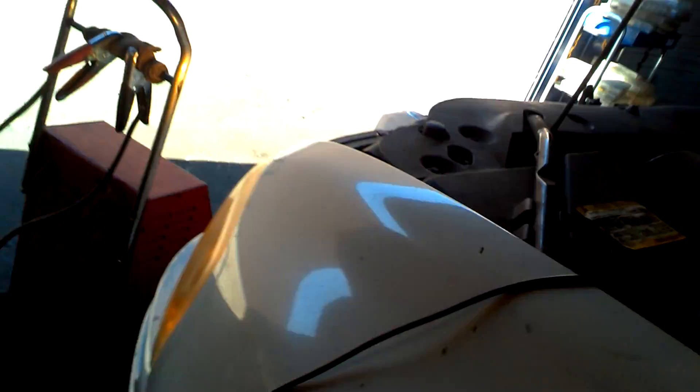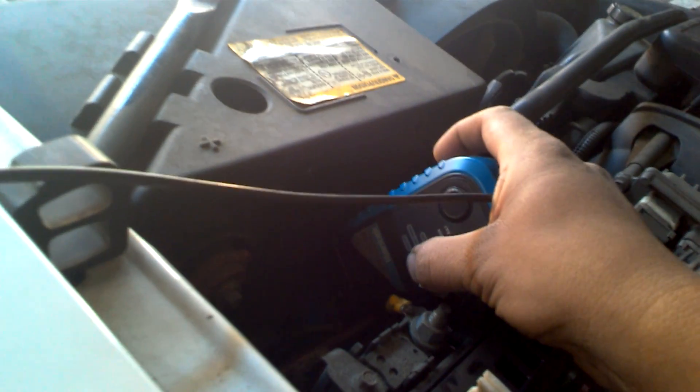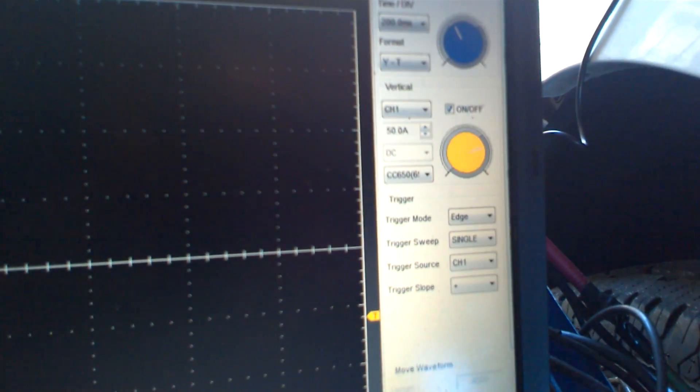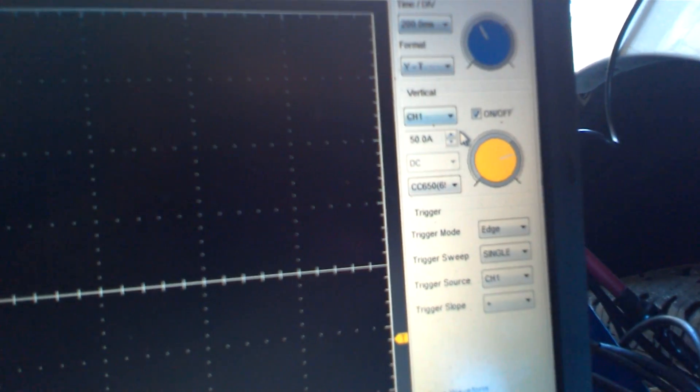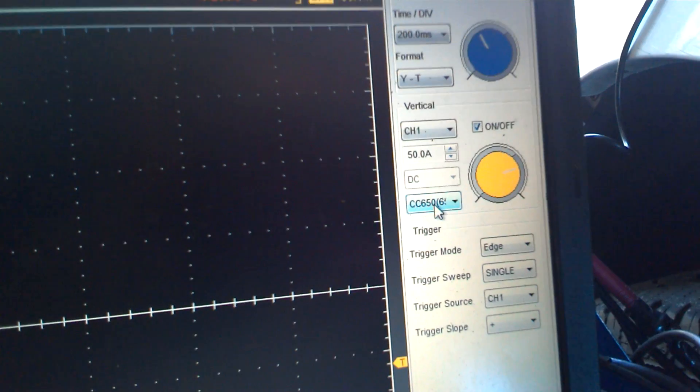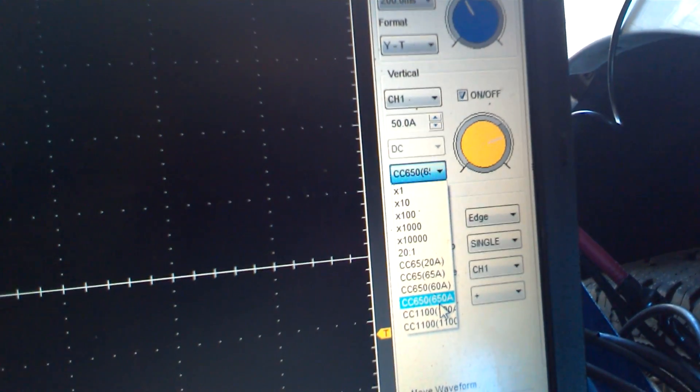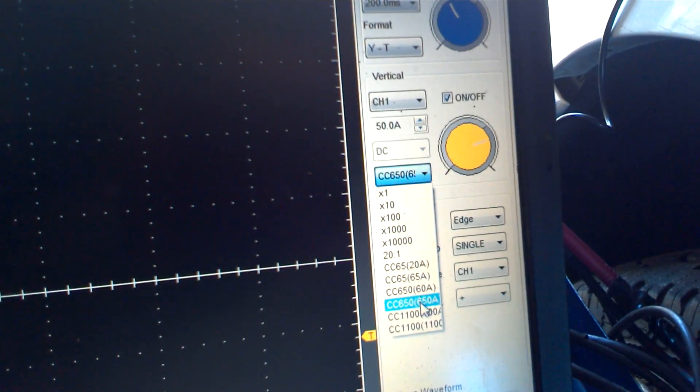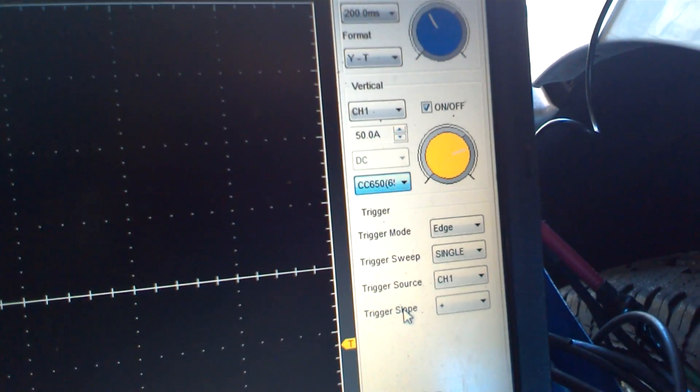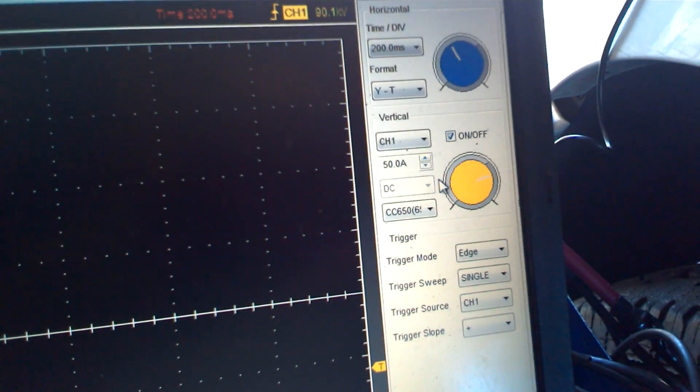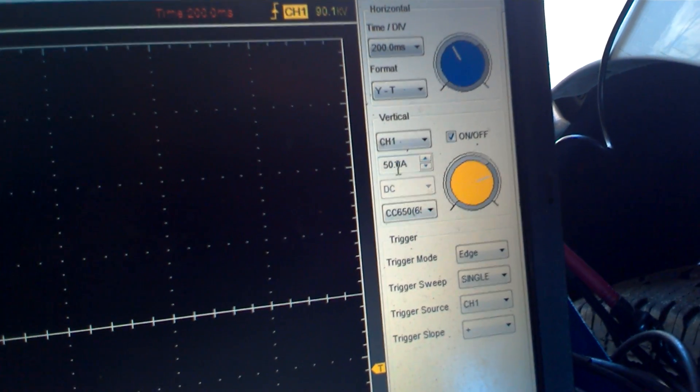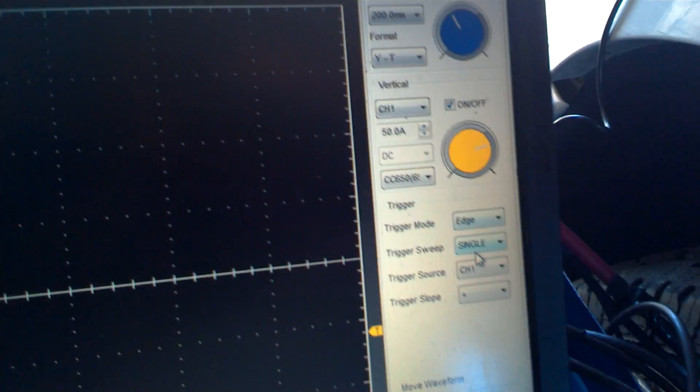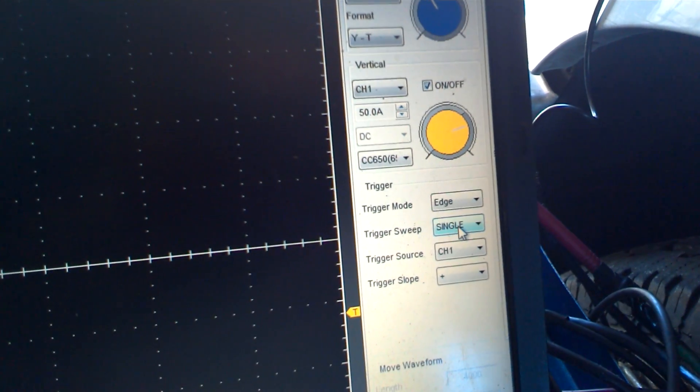So what I'm going to do is turn on my clamp right here. I'm going to put it to the second setting for the higher current, and I'm going to set up my scope here, which I actually already do have set up. But to show you, you would go to this menu here, and you would pick CC650, and for the higher current, the 650A. You would set up your amps to about 50 amps for this type of motor, and you want the trigger sweep to be single.